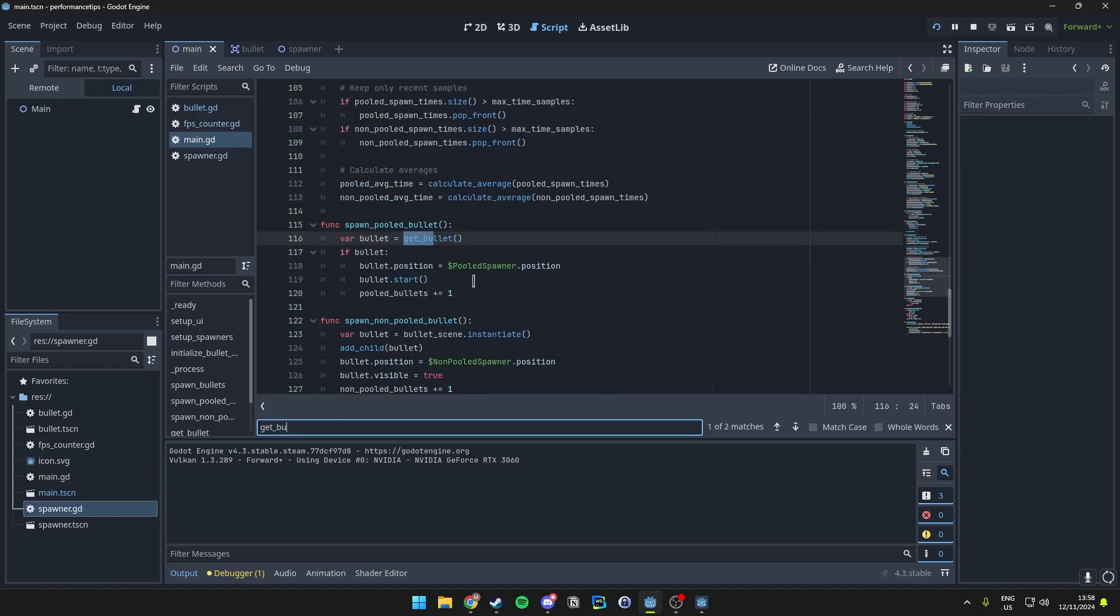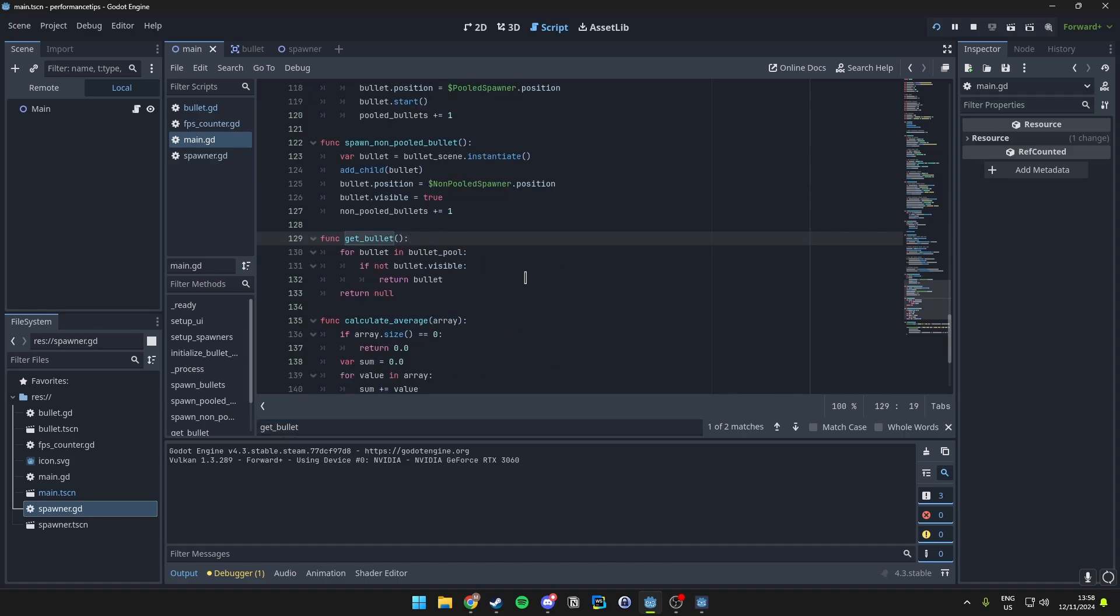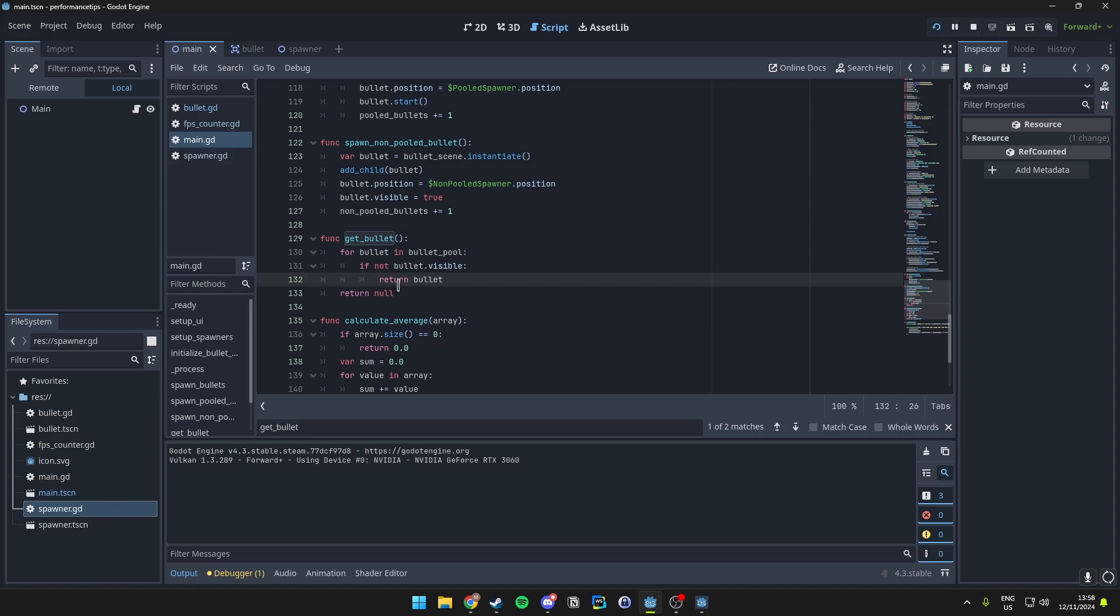In our getBullet function, what we do is basically check when it's time to spawn a bullet. The function will look through the BulletPool and find an object that is not being used currently. If one is available, it returns that bullet for spawning. And if not, it'll return null and indicate that all bullets are in use and no new bullets can spawn.